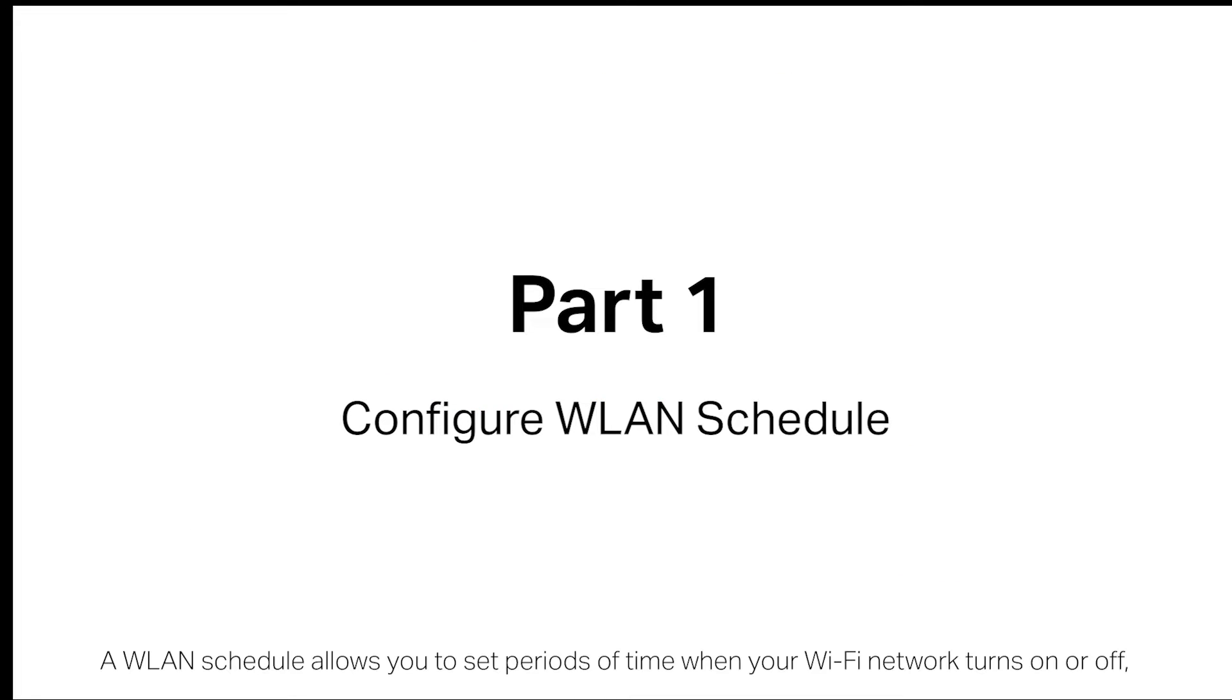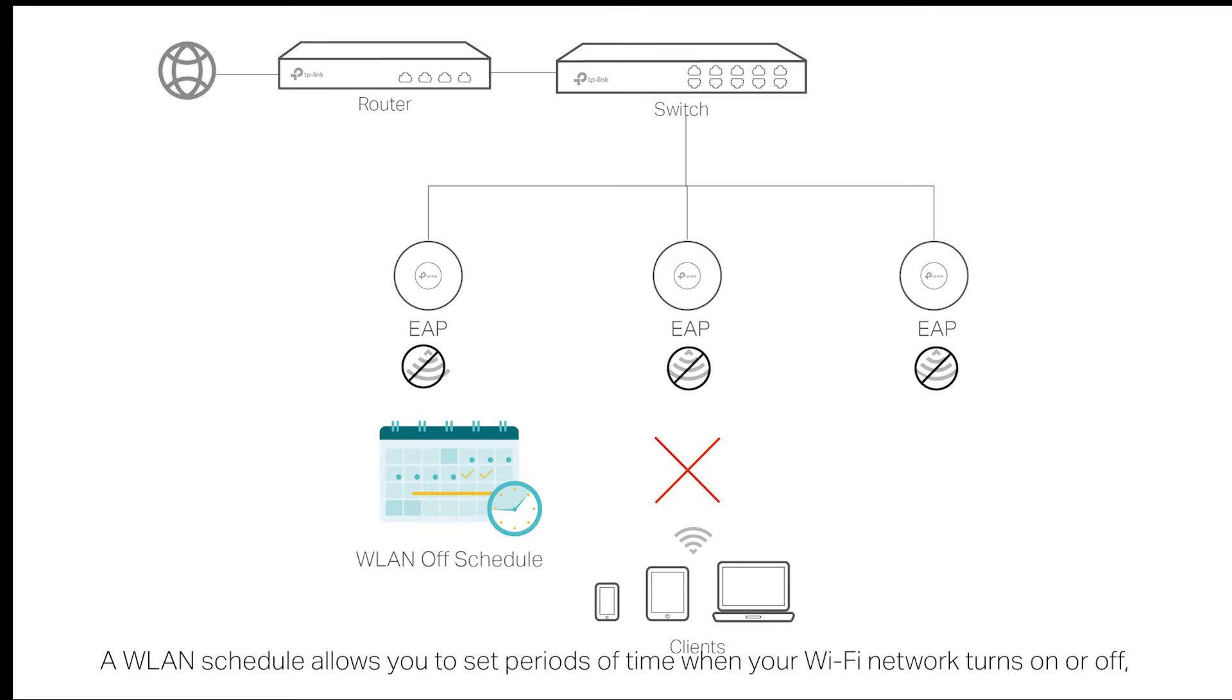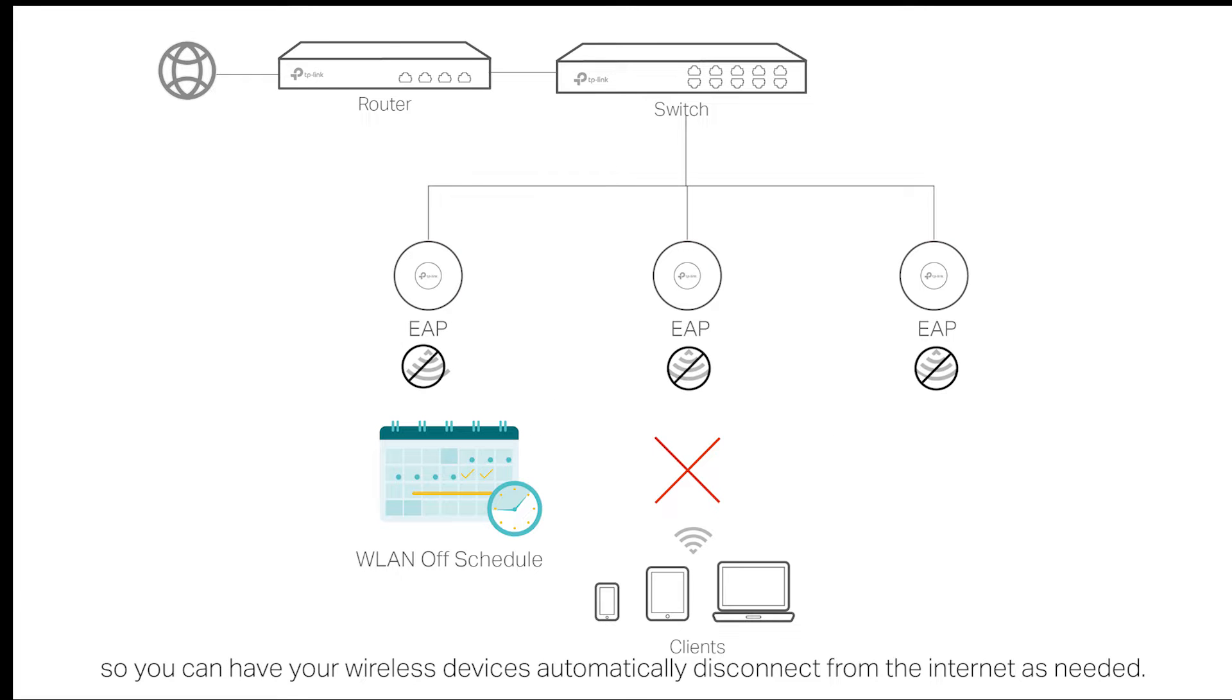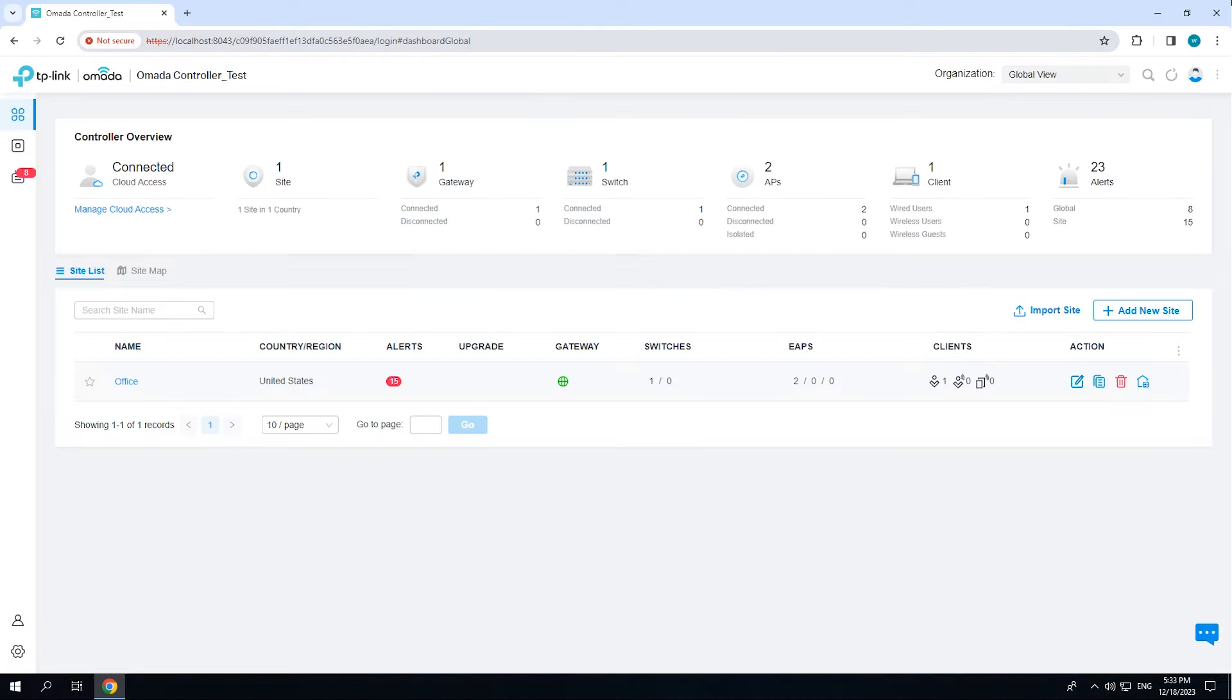A WLAN schedule allows you to set periods of time when your Wi-Fi network turns on or off, so you can have your wireless devices automatically disconnect from the internet as needed.